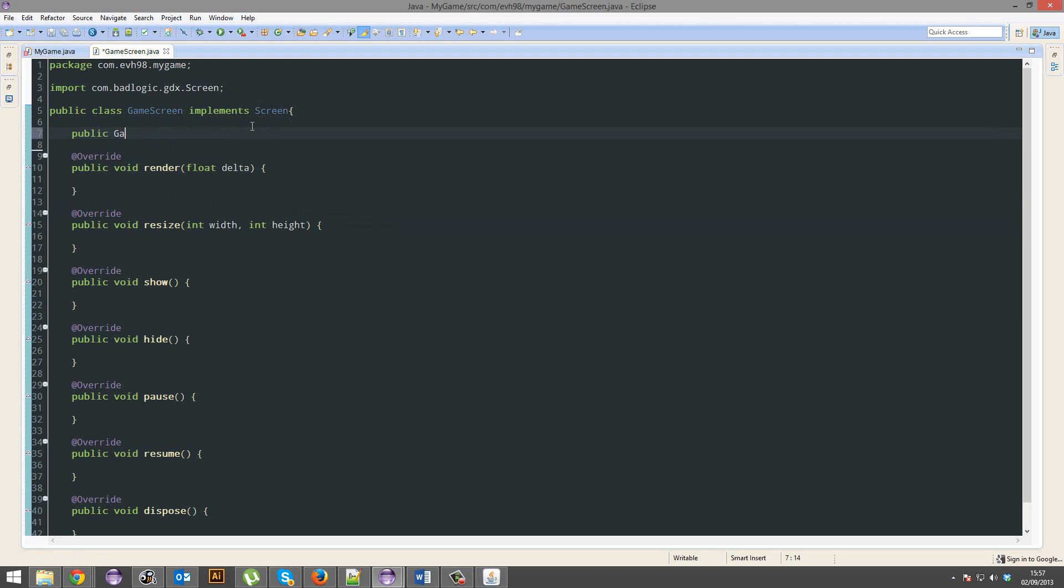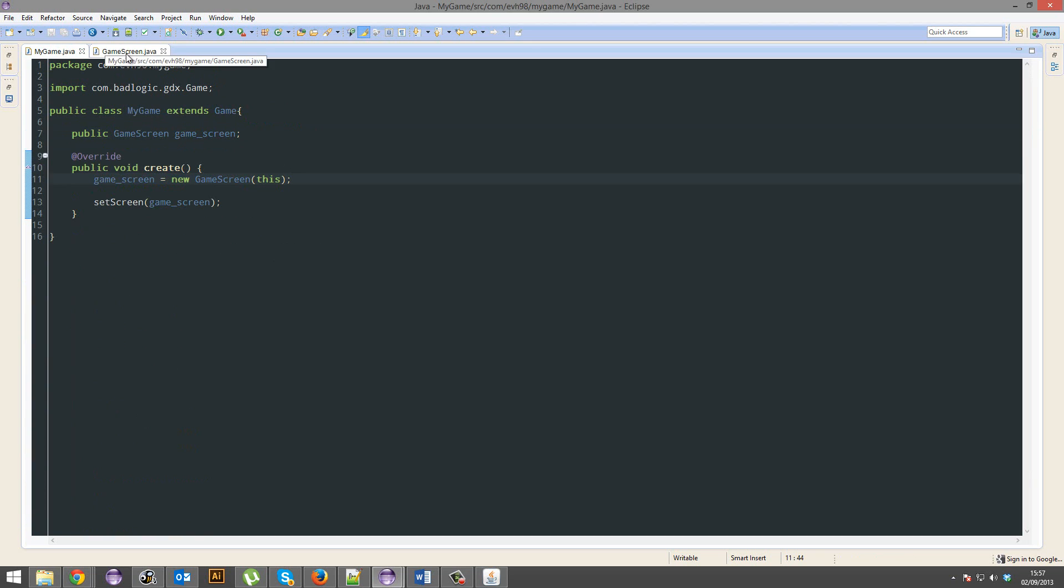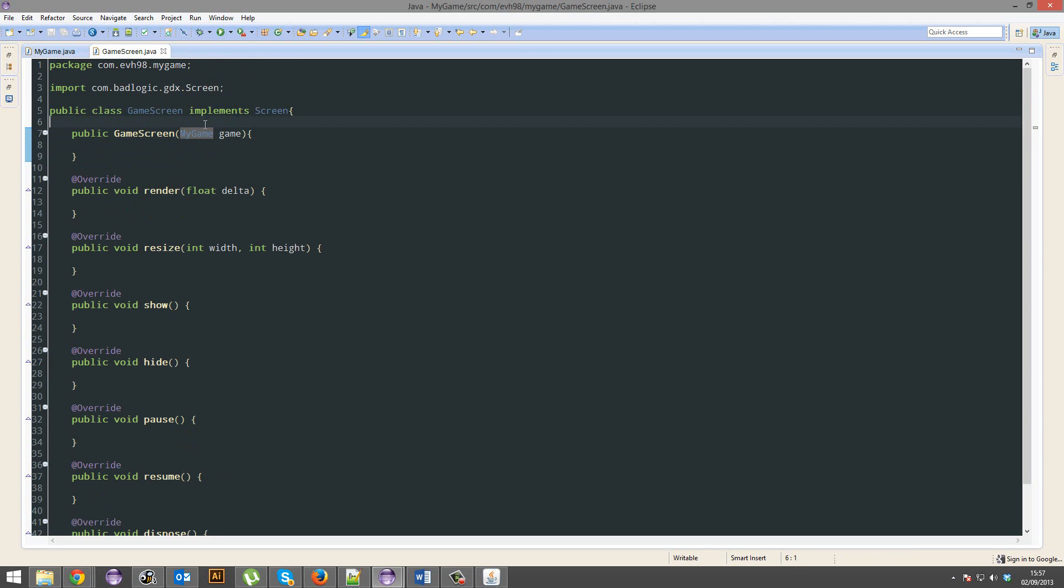So public game screen, and it's going to want a game, sorry, it's going to want an instance of this game. This my game, alright.